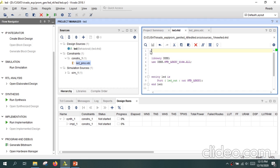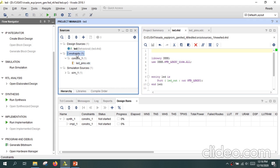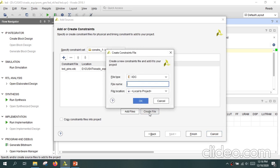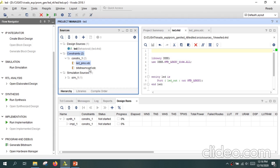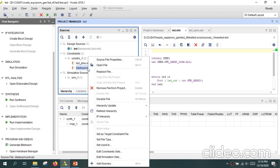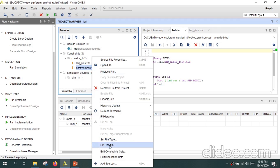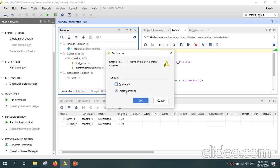The first step is to create a separate constraint file in which we will be storing the bitstream configurations. To do that, click on constraints, add or create constraints, click on create file, give it any name, and click finish. Now a new constraint file is created. Right-click on it and set it as the target constraint file. Then right-click again and define it as the implementation constraint file only — go to set use in, uncheck the synthesis option, and click OK.